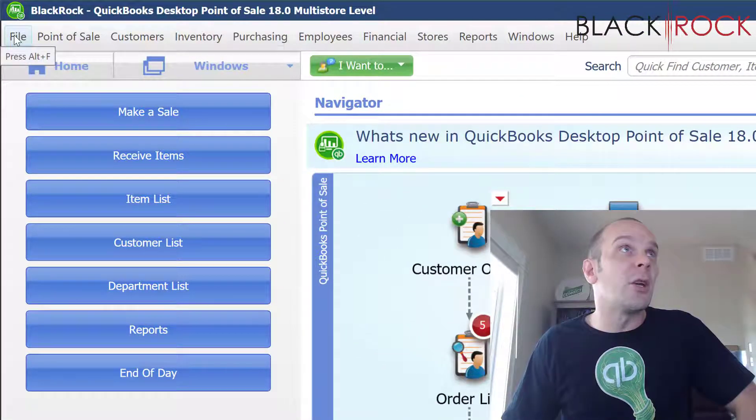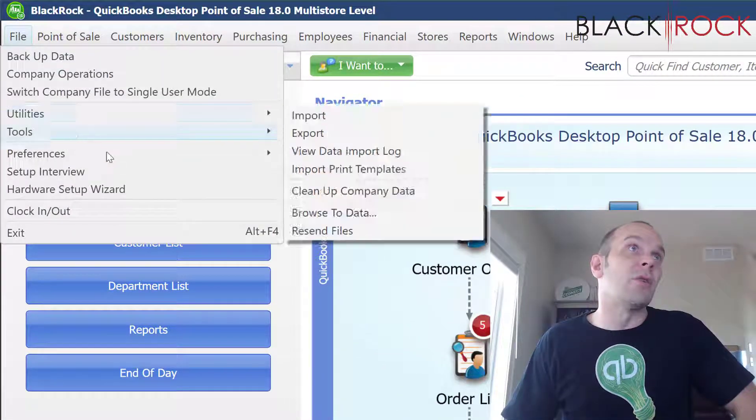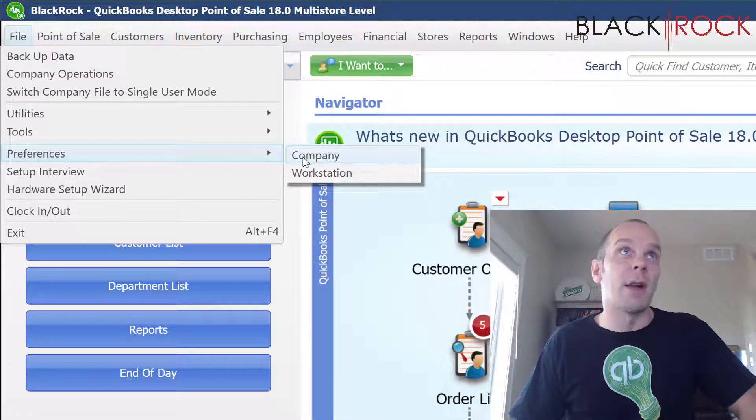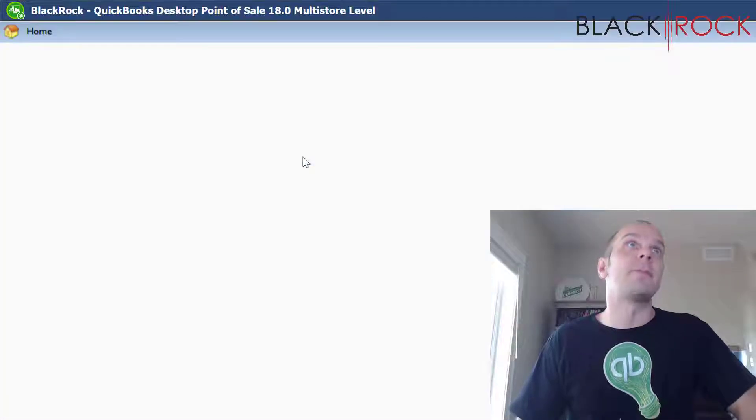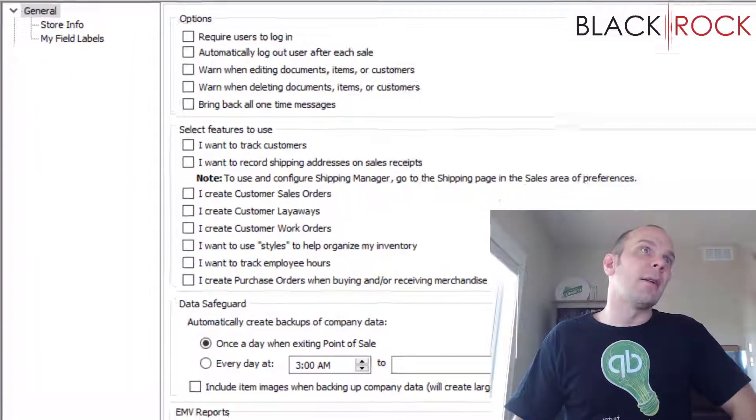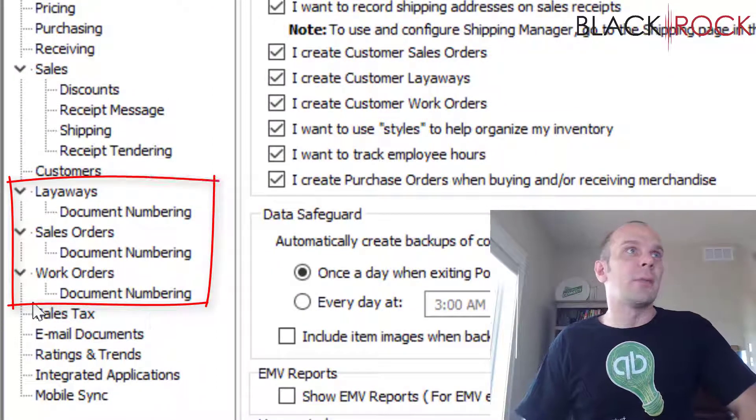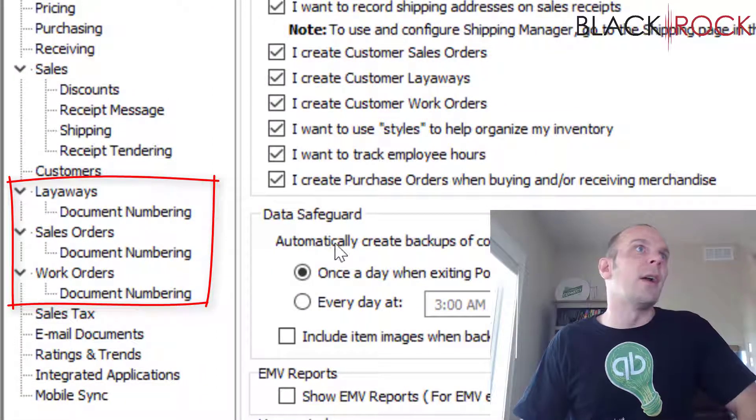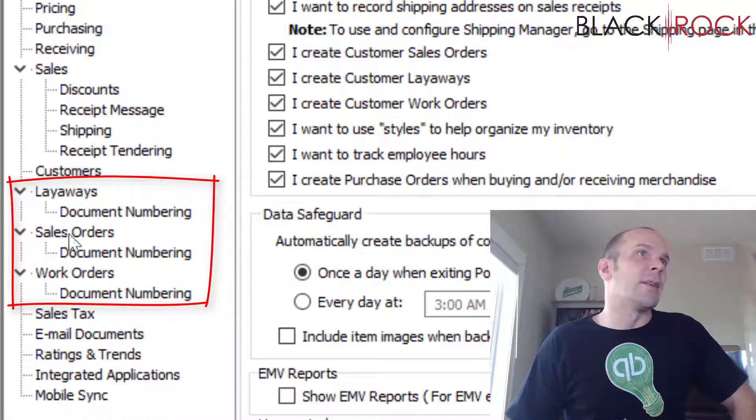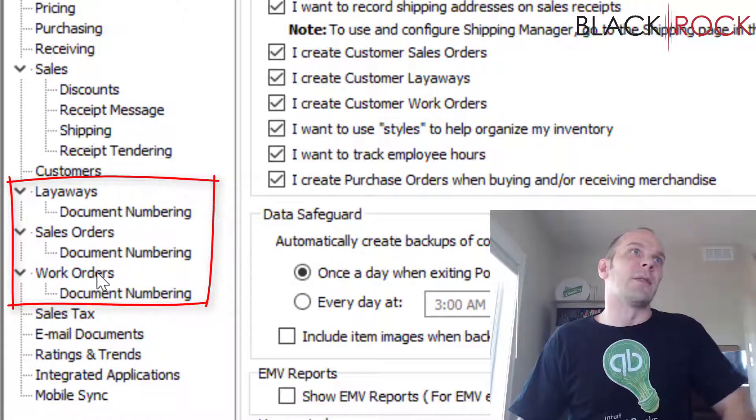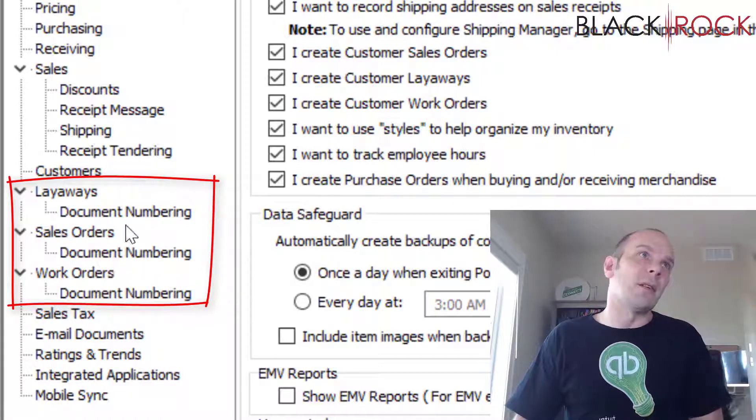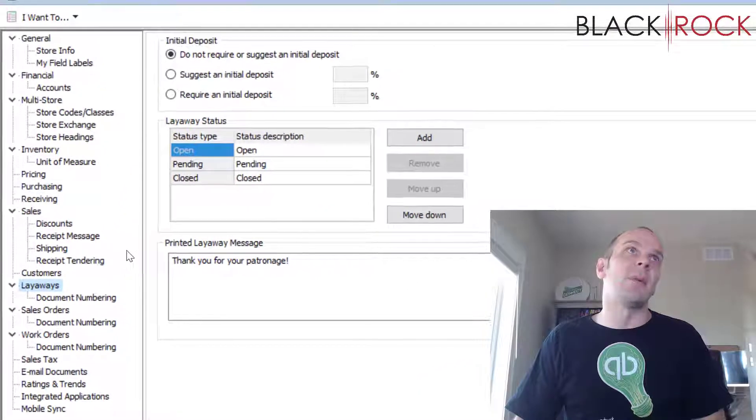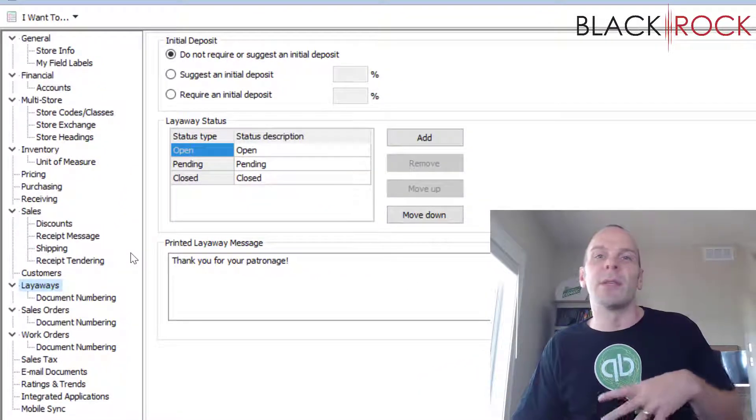Alright, let's go into it. I'm going to head up on the File menu, head down to Preferences and then Company. We can see that we have layaways, sales orders, and work orders, and these are all going to be very much the same, but you probably want to set them up a little differently depending on how you're using them.